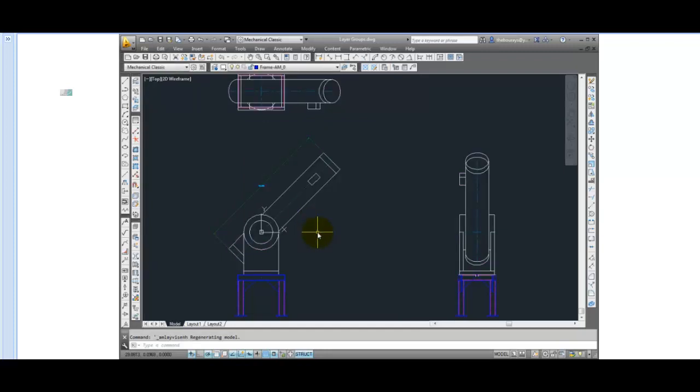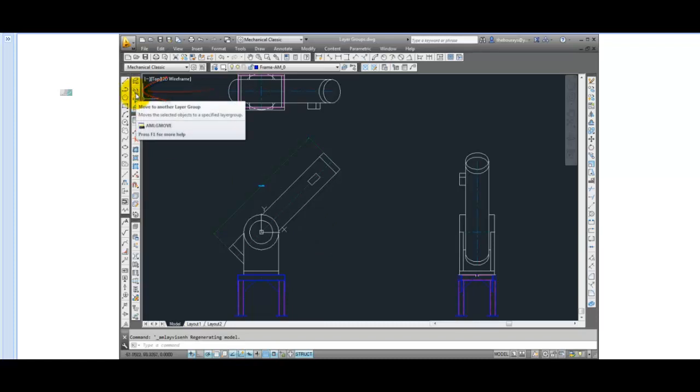Additional tools are available from the toolbar. Move to another layer group allows you to select items on screen and move them to a different layer group.